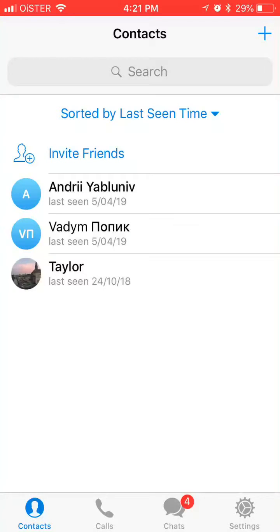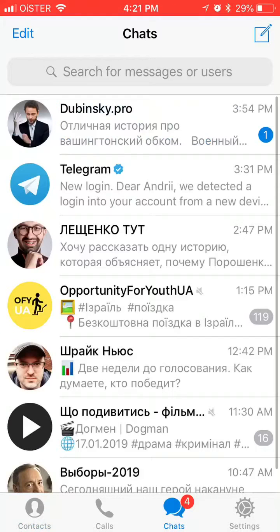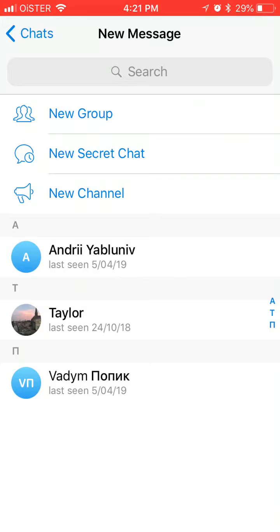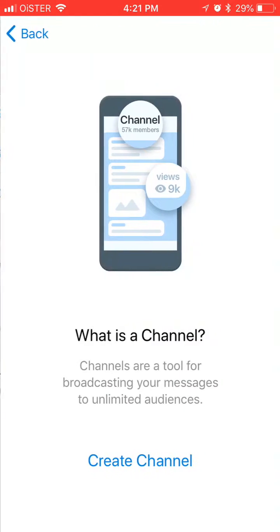Hello guys. So Telegram channels are becoming more and more popular. So how to create a Telegram channel? I go to chats, click in the top right corner, and click new channel.